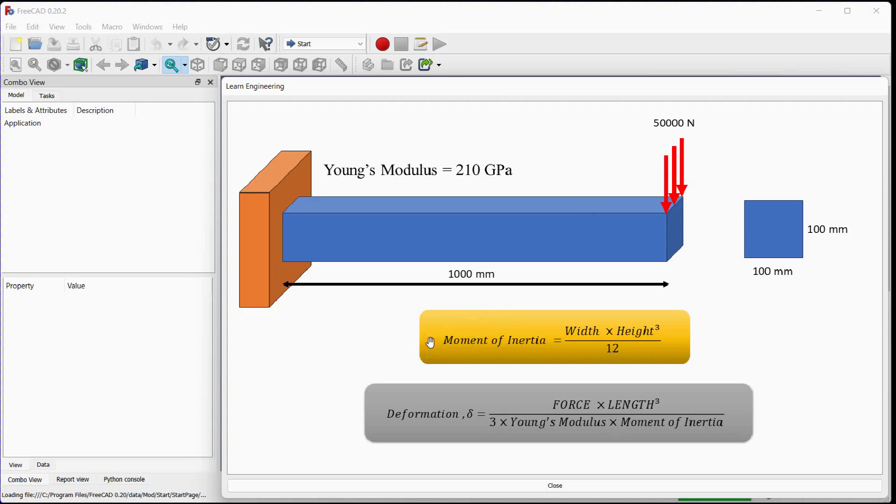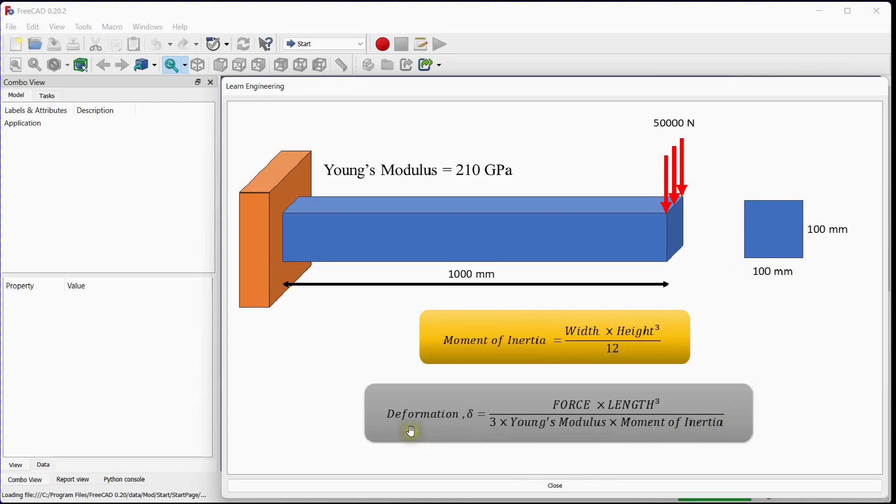For the bending formula, moment of inertia plays critical role. Its formula is width multiply with height to the power 3 divided by 12. And its deformation expression is shown here, which is proportional to force, length to the power 3, and inversely proportional to material modulus and moment of inertia.